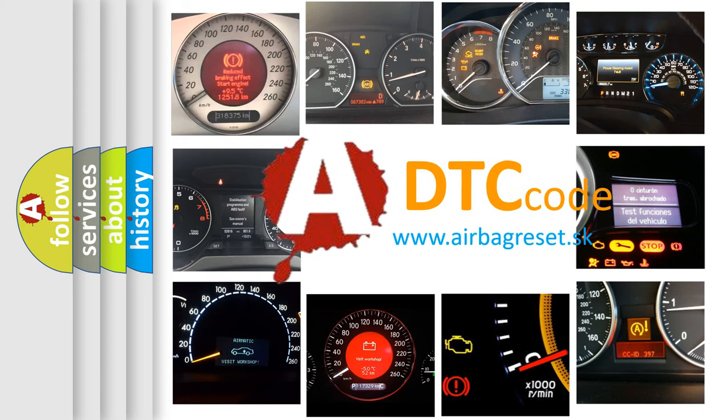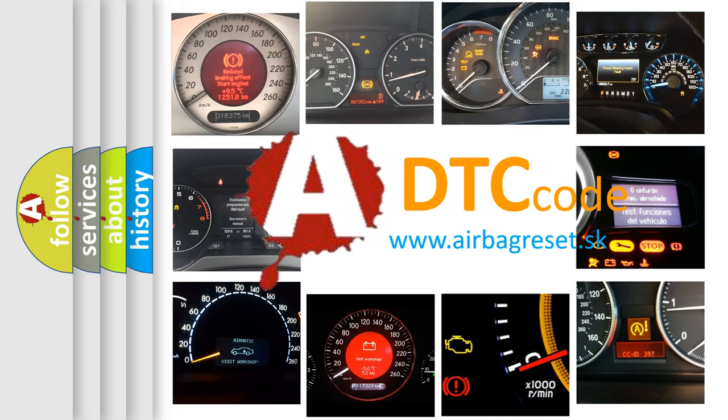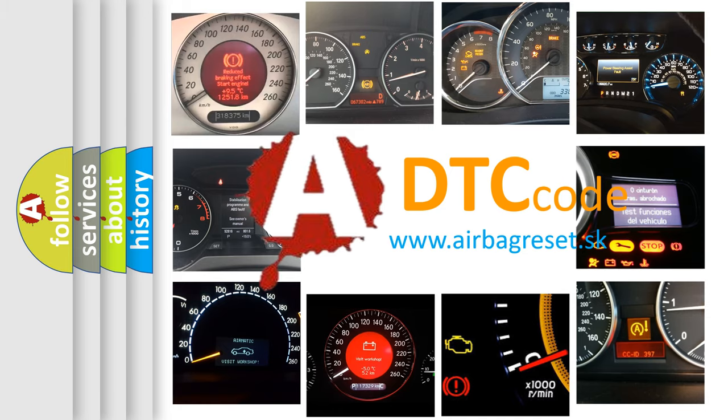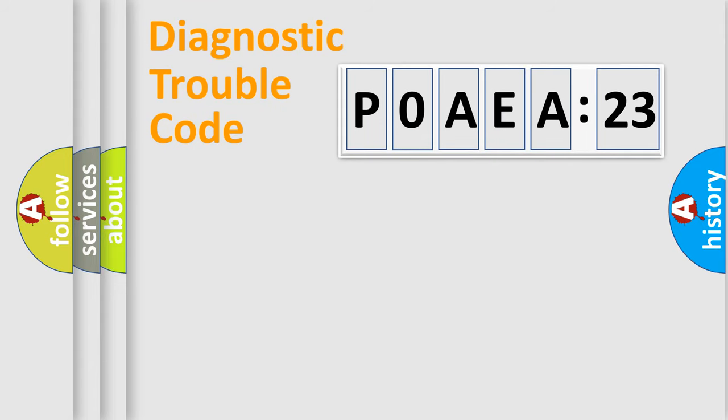What does P0AEA123 mean, or how to correct this fault? Today we will find answers to these questions together. Let's do this.